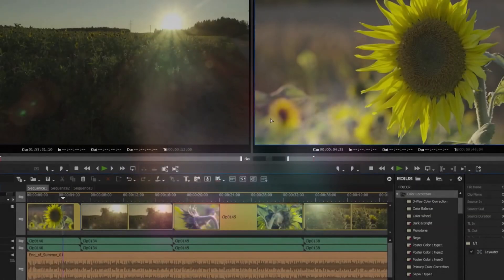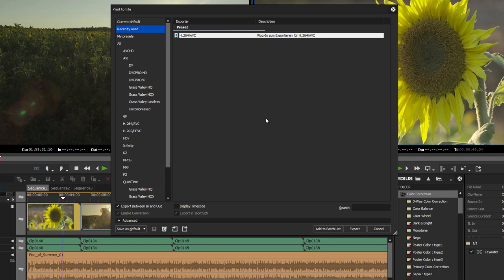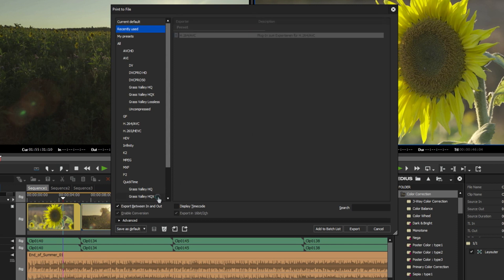Extension of the default exporter. Most EDIUS users always use the same export format. For this, EDIUS offers a default export.